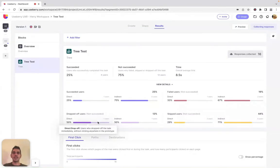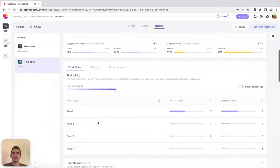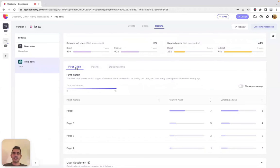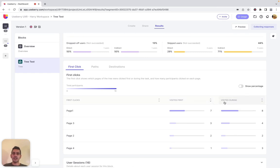Let's continue with the new views that UseBerry implements with this update. The first click is an important indicator of whether a user can complete the task successfully or not. With the first click view, you can see which branches were clicked first and how many participants did so. This view also shows the number of participants that visited a branch at any point during the test. You can enable the percentage switcher to see percentages instead of number of participants.